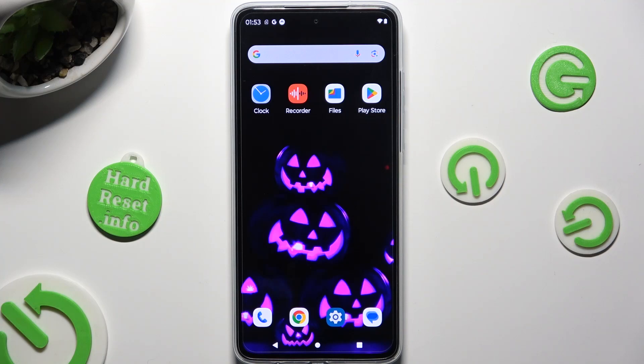Hi! In front of me is the Motorola Moto G84, and today I would like to show you how you can manage app permissions.